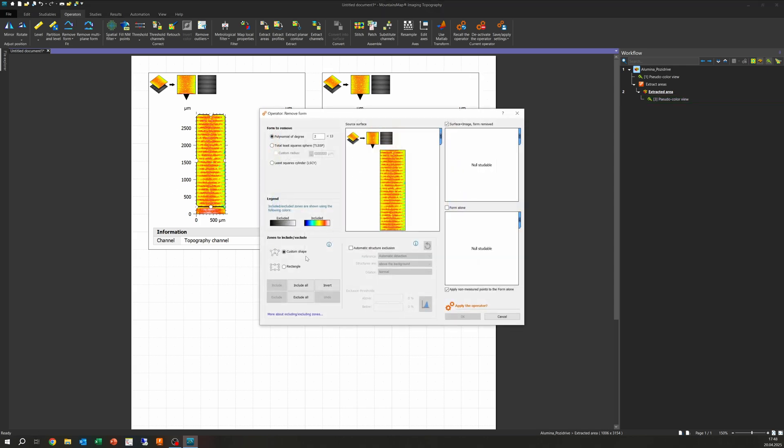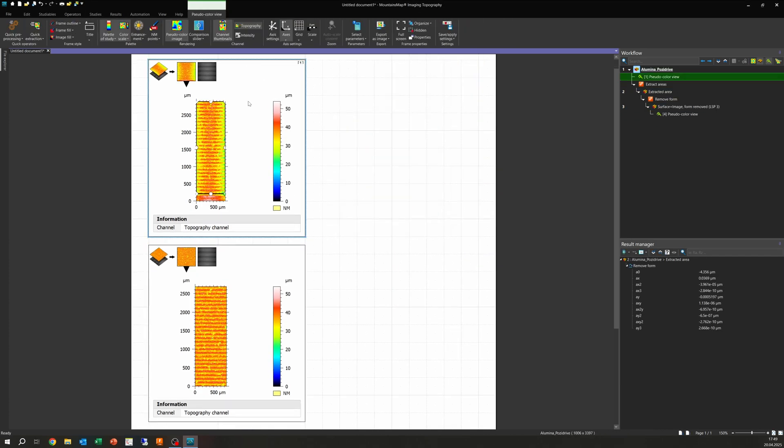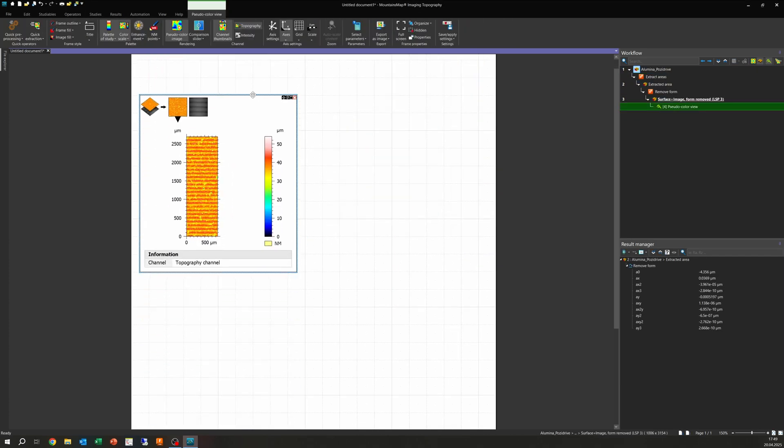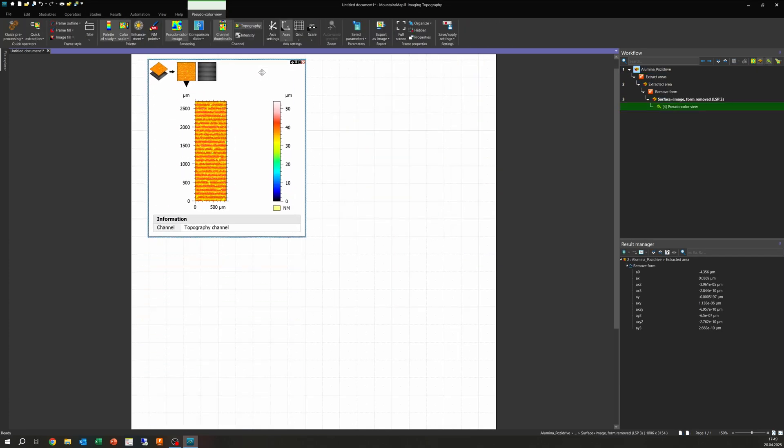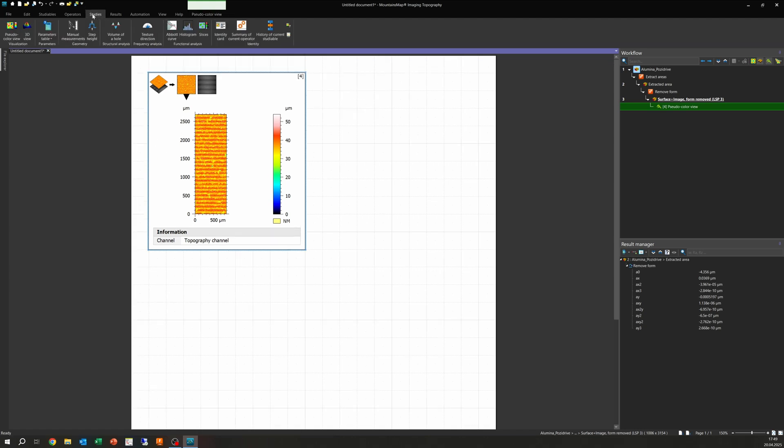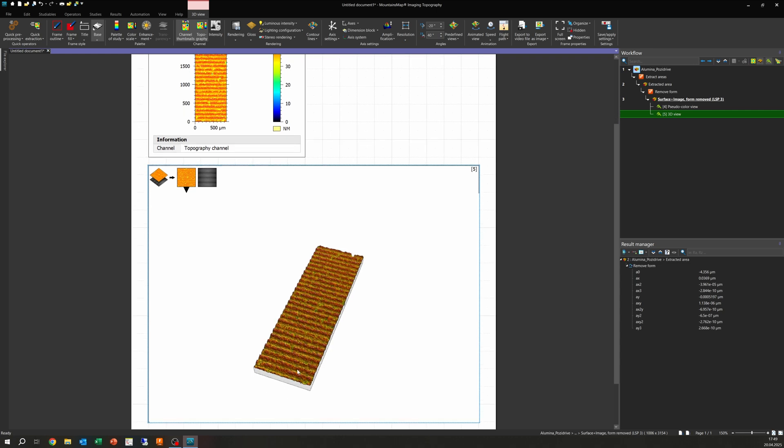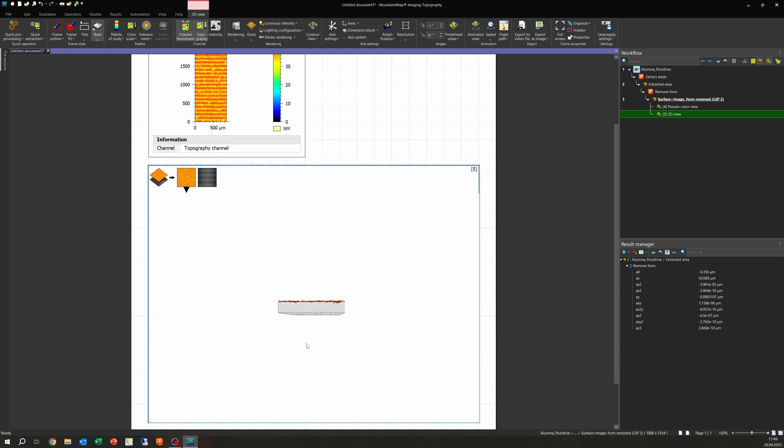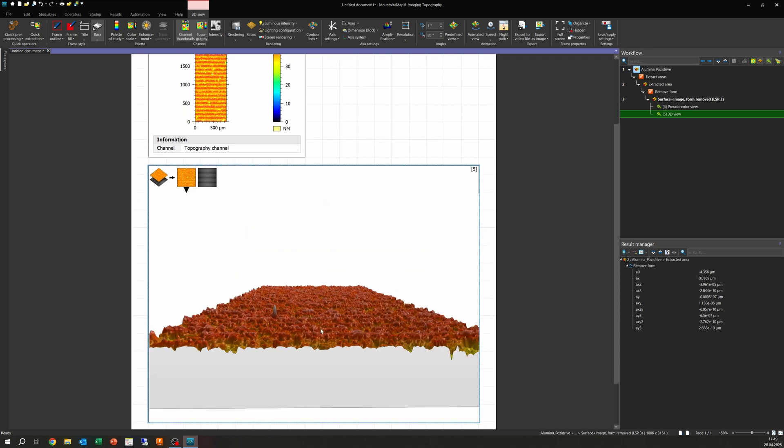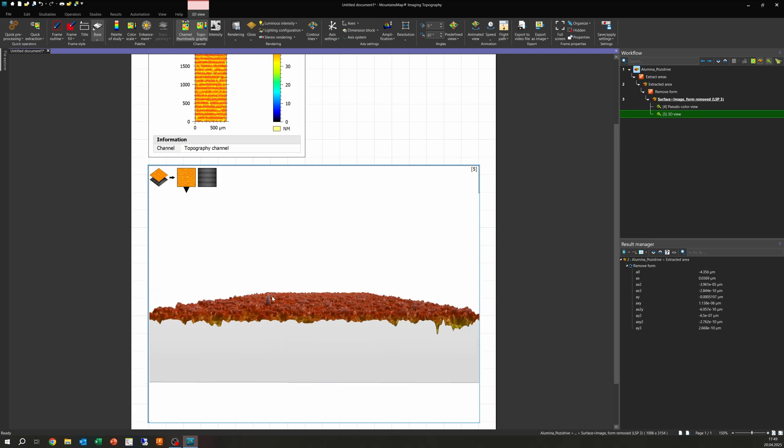For this, we first need to remove the shape of the part, called form. A form removal operator uses a third degree polynomial. By this, the curvature is calculated and all points are adjusted in their height by this deviation from the mean plane. The result is the same data set, just very flat. It's a low degree polynomial because at this point, we just want to remove the shape deviation, not filter any roughness.